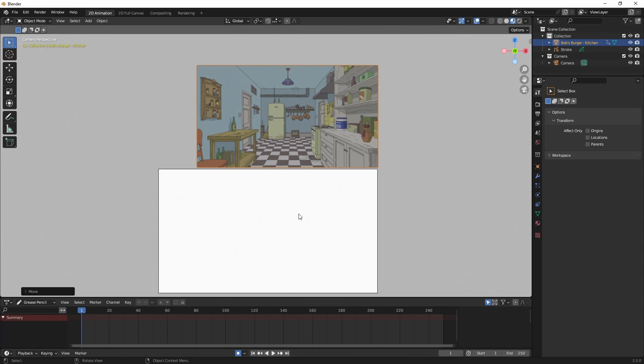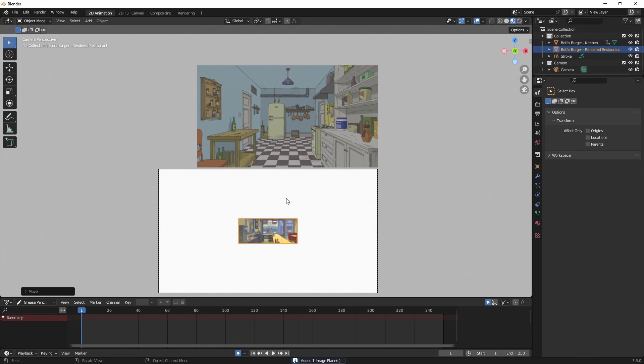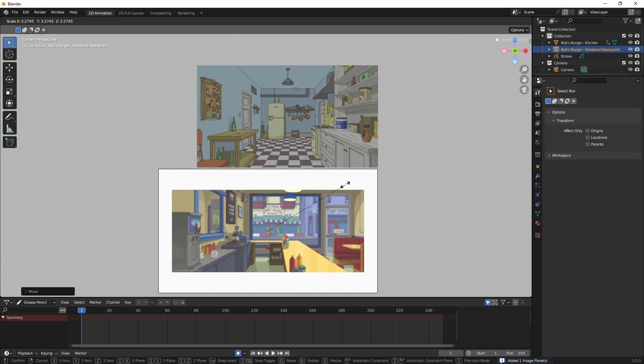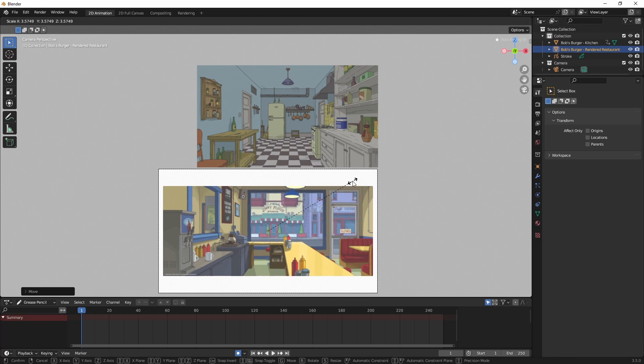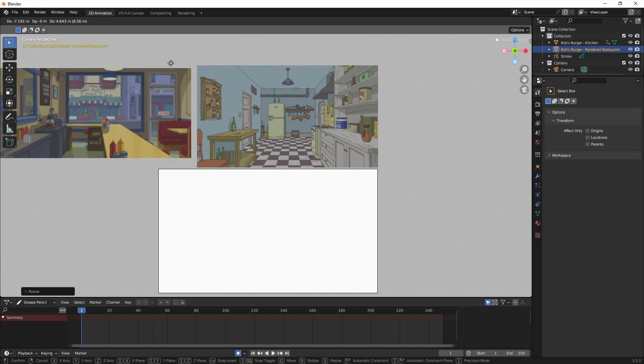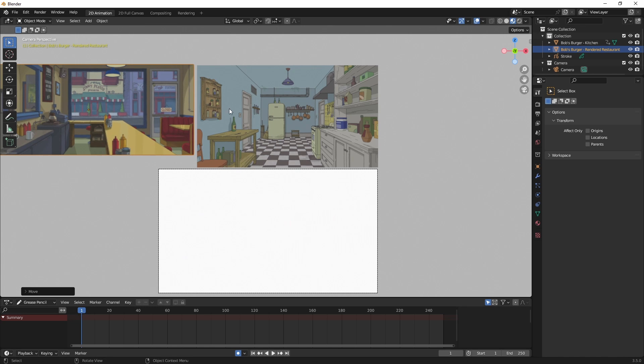Now again, I'm in Object Mode, I'm going to bring in another one. So I hit Shift A. And then from the pop-up menu, I want to choose Image, Images as Planes. And again, I want to scale that up by hitting S. Then I'm going to hit G to grab it and bring it up over here. And I'll scale that up a little bit more.